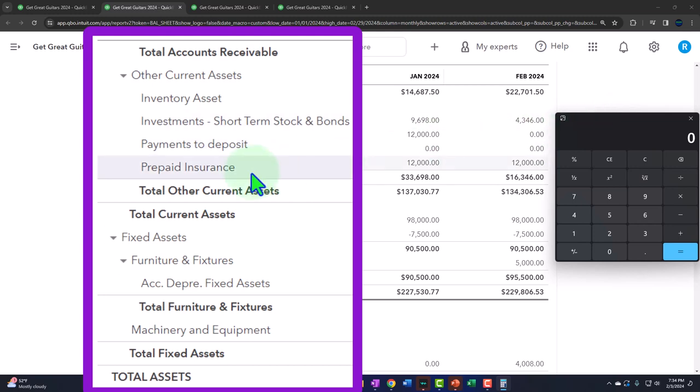With insurance, by definition, we have to pay for coverage before we actually get it. If you're thinking about liability insurance, we have to pay before some incident occurs and someone sues you. You need to have the coverage before the lawsuit happens, or else they'll just sue you directly.